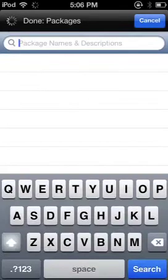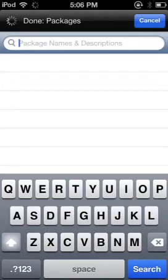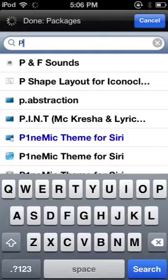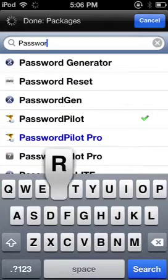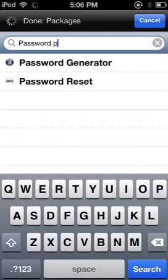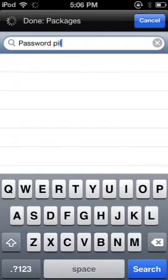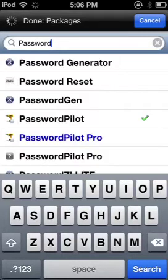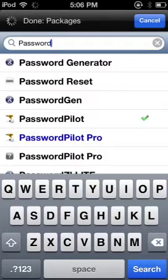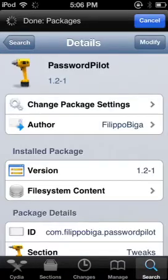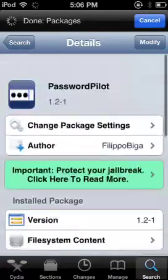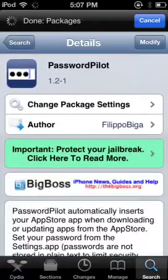So here's what I'm going to do — I'm going to go ahead and search it up. Password Pilot — oh crap, I misspelled it. Password Pilot, see right here? Password Pilot. Then wait for it to load.